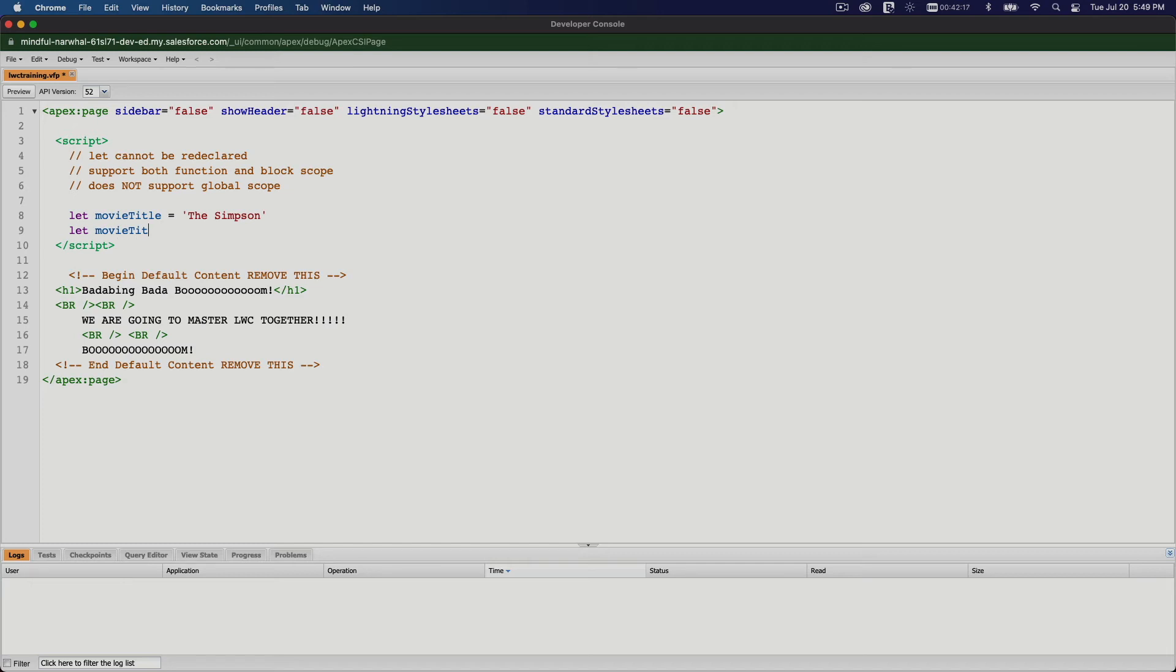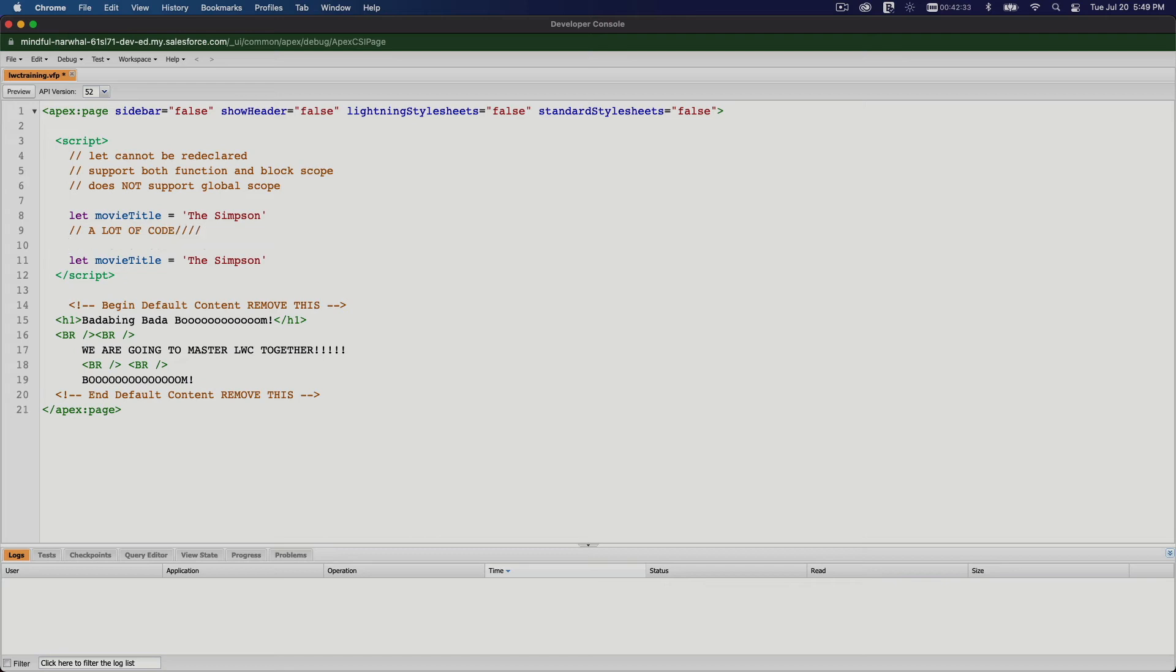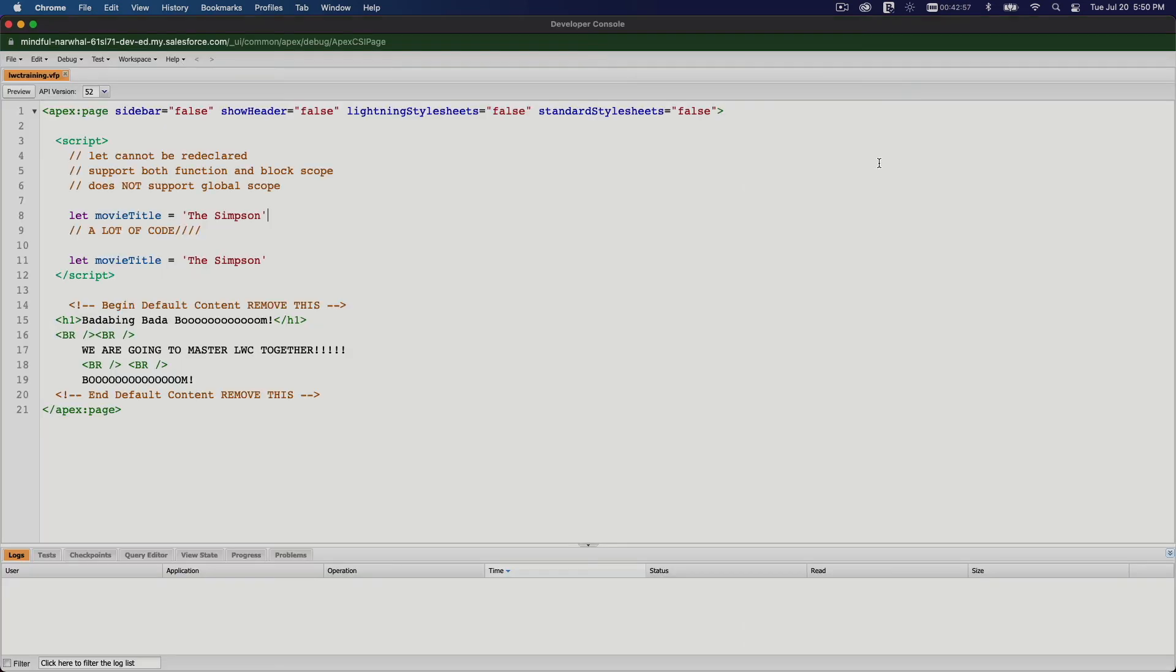Let movieTitle equals The Simpson, it will not allow you. So just in case in between this code you have a lot of code, and then for some reason you want to use, oh I want to use movieTitle again, you forgot it was already used upstairs somewhere or on another included JavaScript, whatever the case may be. So you cannot do that, and this is safe. If you try to do that, you will have an error.